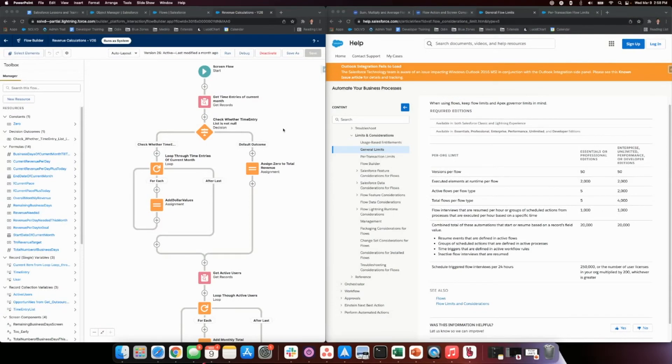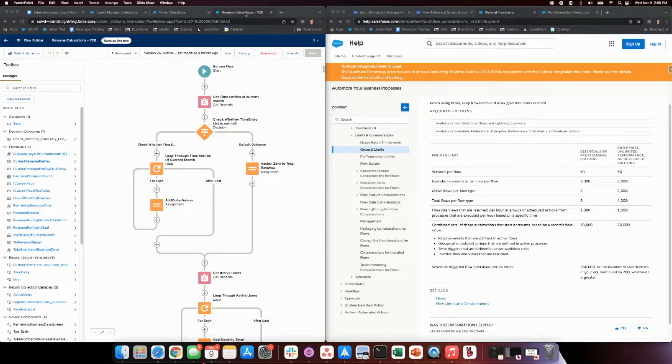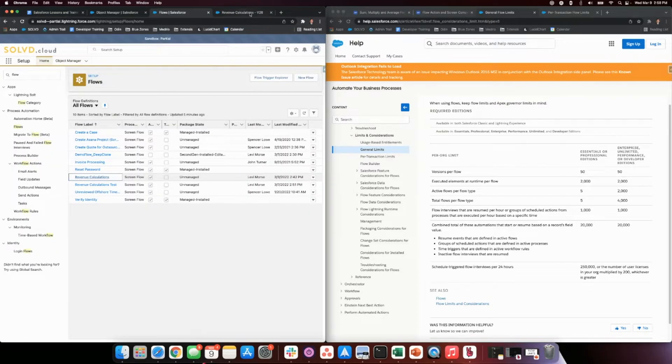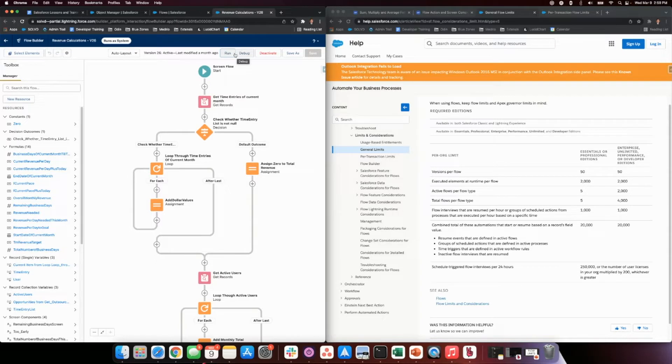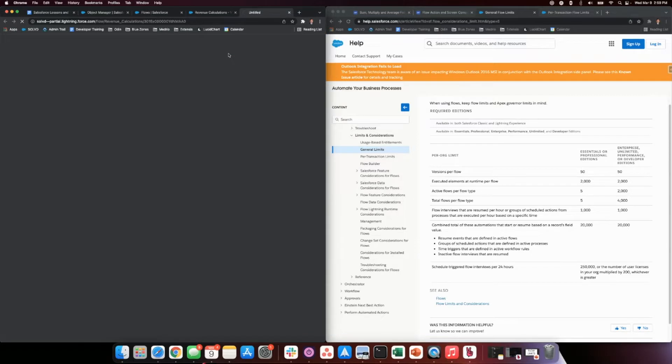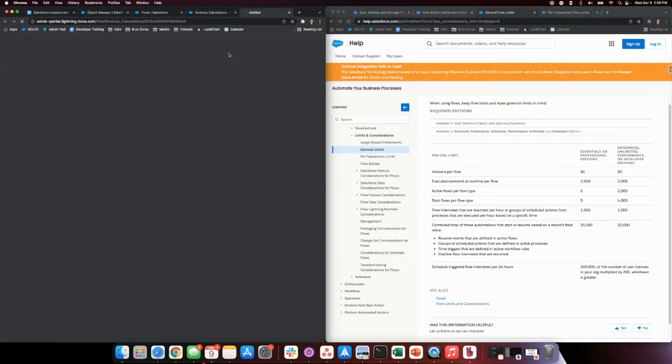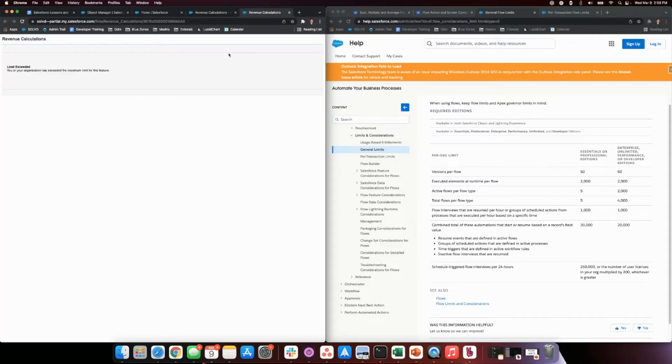So something that is a super good solution for flow limitations. Let's just run through this. This is the revenue calculations flow as of about a week ago and we'll run this real quick. Now this is trying to run about 7,000 records and takes a couple seconds. It keeps going and then it...